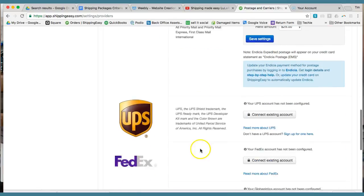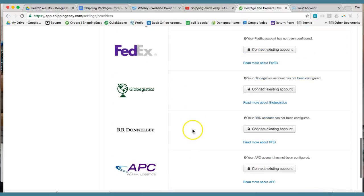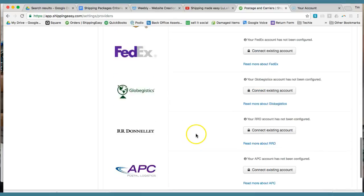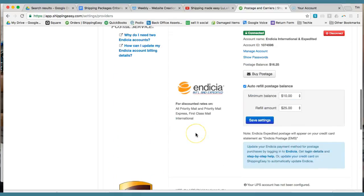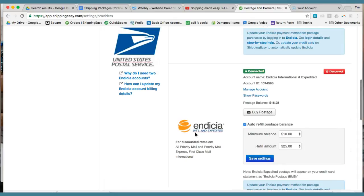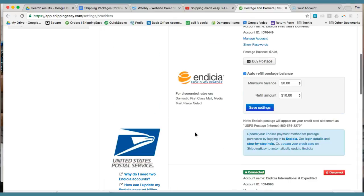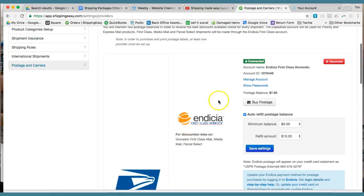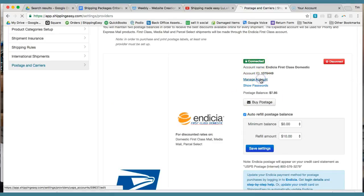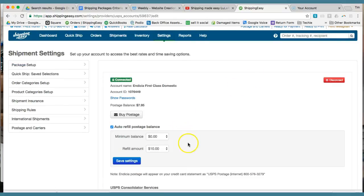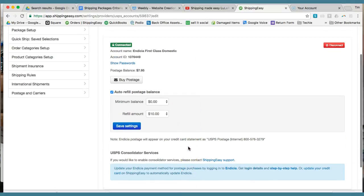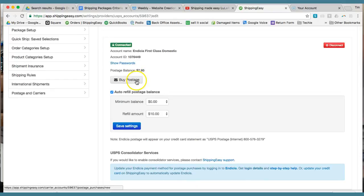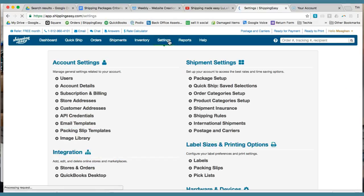You'll need to get those two accounts set up. It should be pretty simple. I don't have any accounts set up with UPS or FedEx. I just use the postal service for shipping out the packages. That's one thing you're going to want to make sure that you've done. It should say connected up here at the top. If I go to manage account, it'll let me buy more postage and things like that. I can change my settings in here.